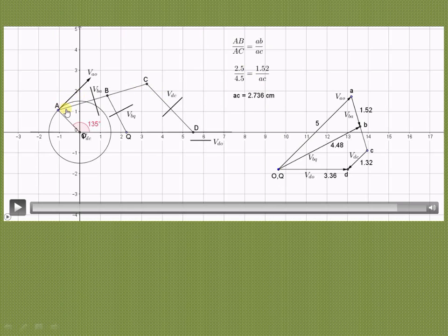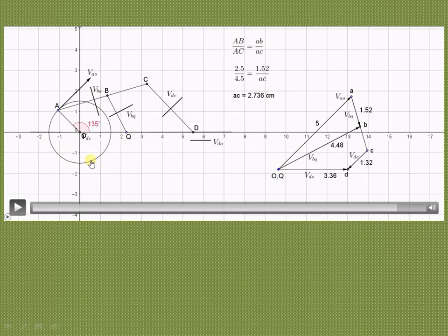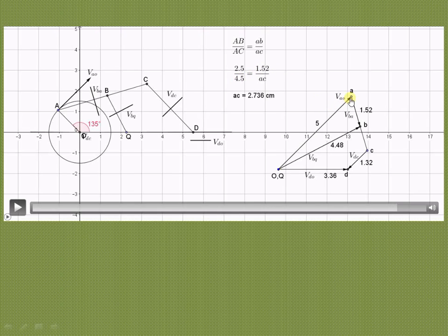Point C is the extension of link ABC. By ratio and proportion, AB/AC on space diagram equals AB/AC on velocity diagram. AB = 2.5 cm on space diagram, AC = 4.5 cm. On the velocity diagram, AB = 1.52 cm, so AC = 2.736 cm. From A, extend to point C such that the length is 2.736 cm.